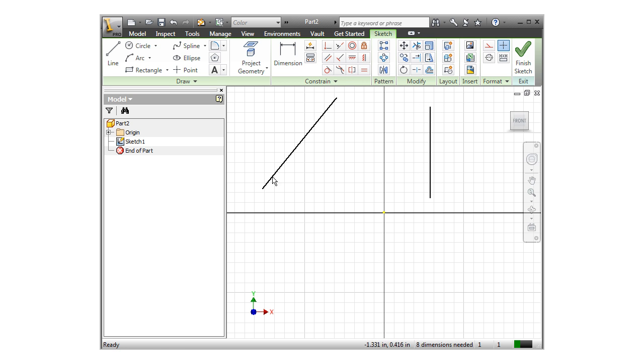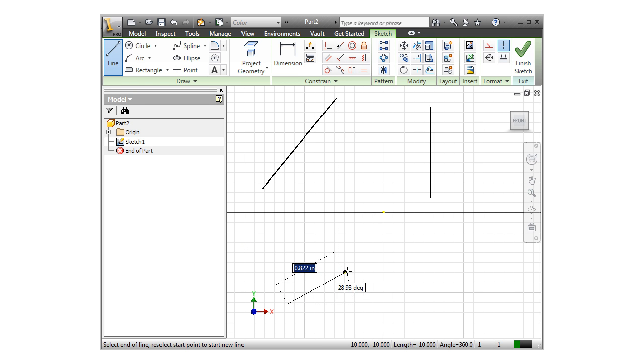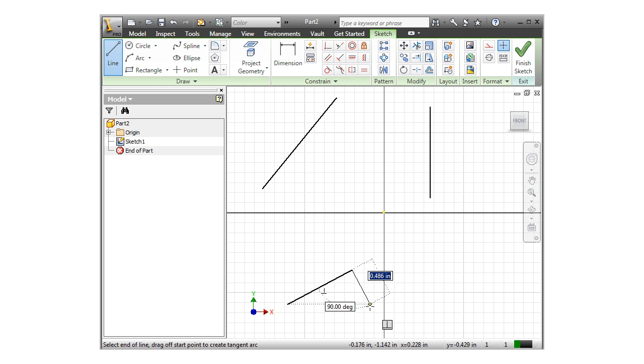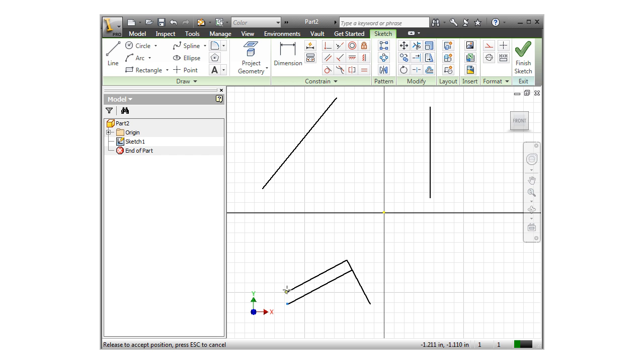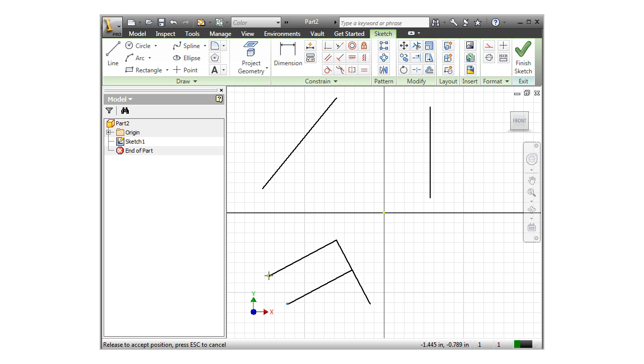If I sketch another line that's at an angle, then follow the dashed line to create a perpendicular line, when I click and drag the line, you can see the perpendicular constraint is maintained.